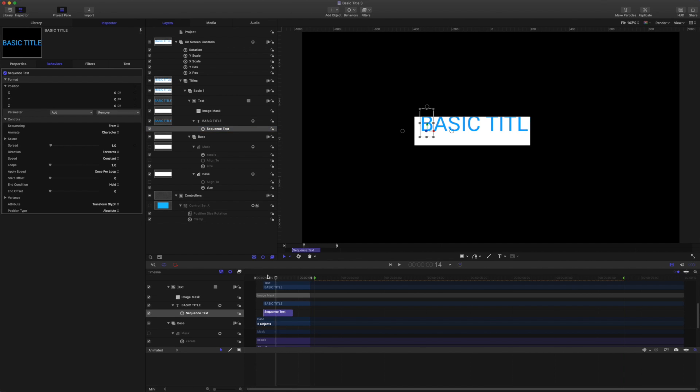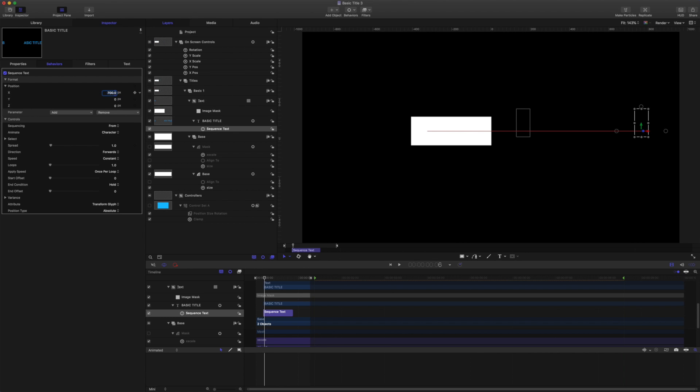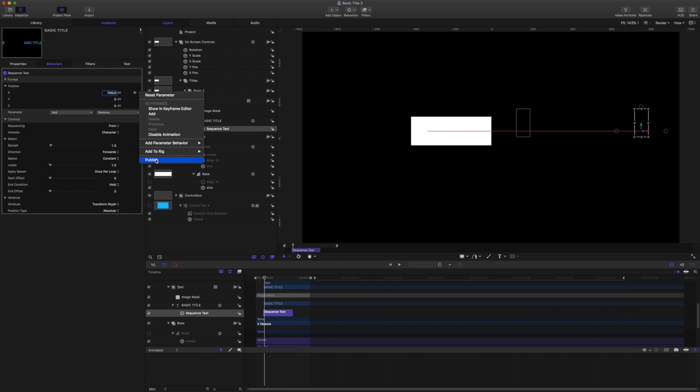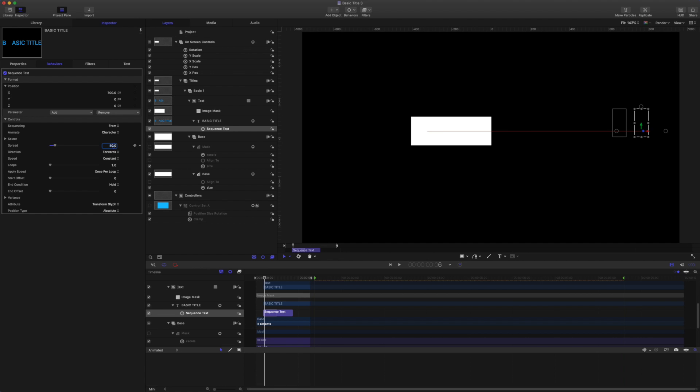And we'll select the sequence text and trim that out to finish there. So our sequence text runs for 20 frames. Let's come back to the start and I'm going to set the start of the text animation over here at 700. And like we did in step two, our basic auto titles too, we're going to publish this in case the editor does need to make an adjustment. Let's animate by character for this. And we're going to publish this as well and we'll see why later on. We want a spread of about, let's go for 10. And we want direction forward speed, we'll do decelerate and apply speed per object.